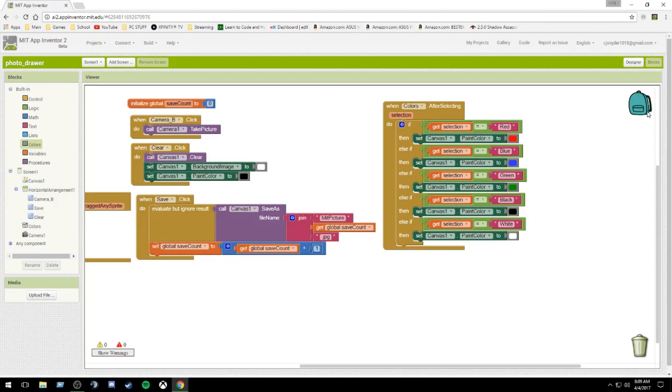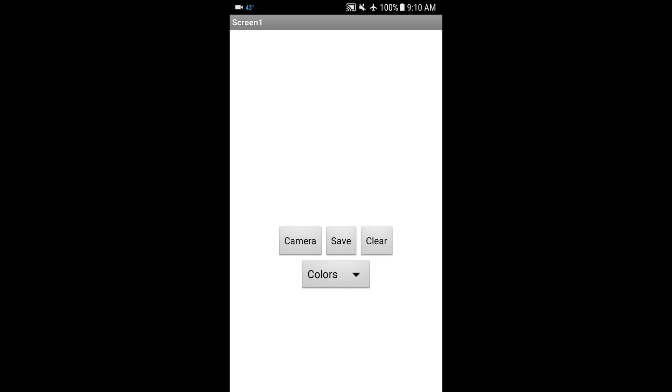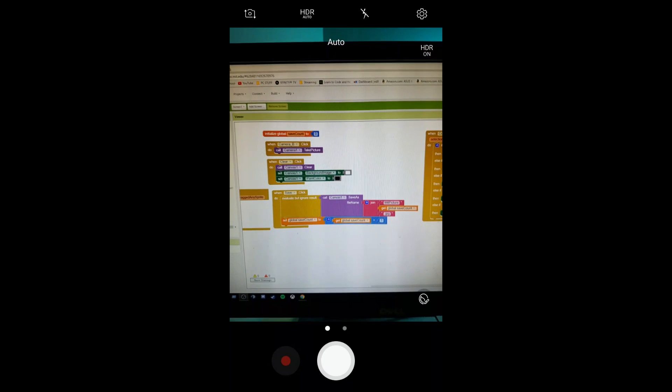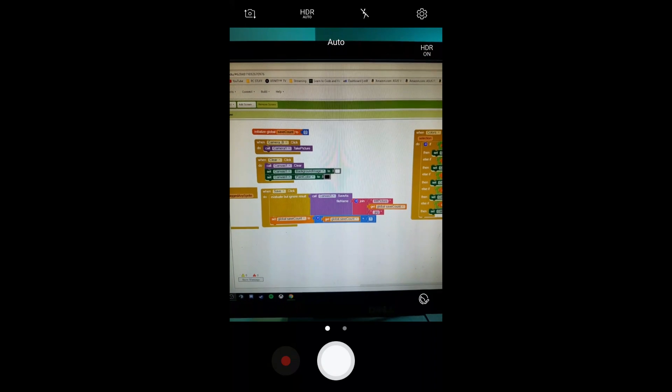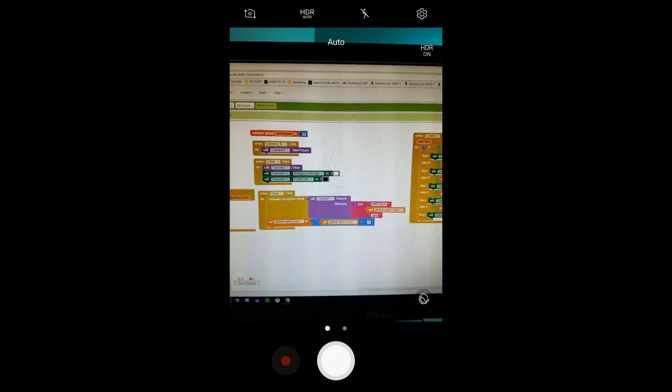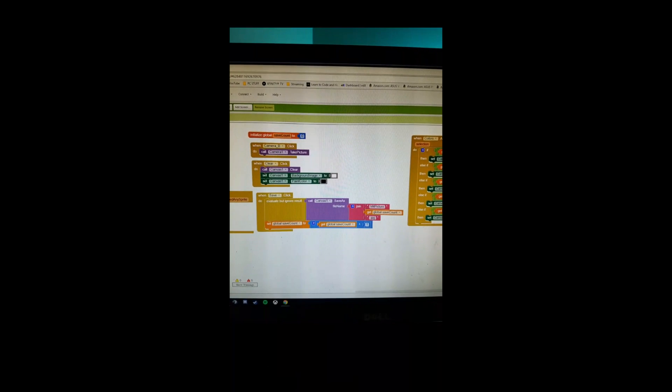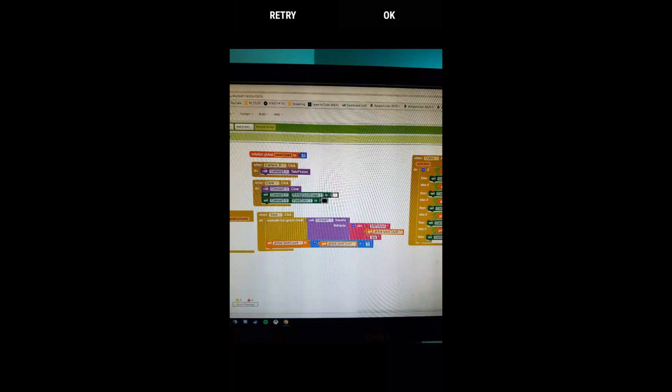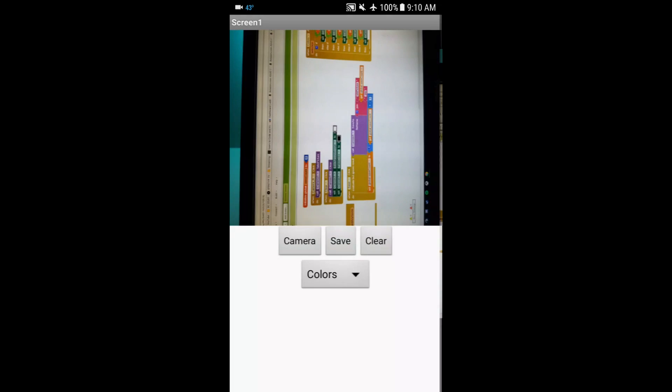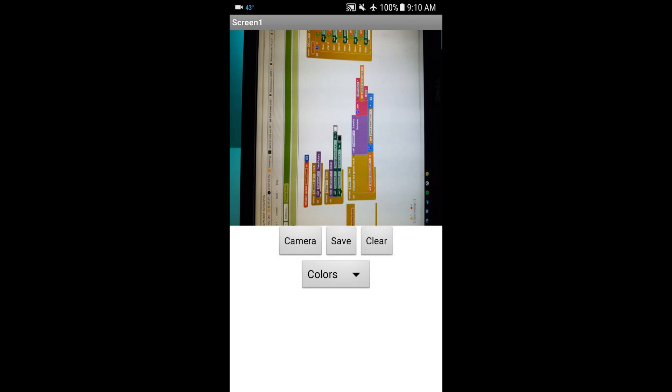All right. As you can see here, what we are doing is first drawing, as you can see, all the colors work. The picture was taken, but it was rotated to the left.